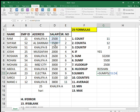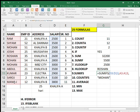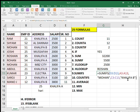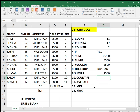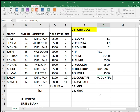We can also use SUMIFS for multiple conditions. In SUMIFS, first you select the sum range — unlike SUMIF, in SUMIFS you select the sum range first — then the criteria range, then criteria one. I want to search Mohan under names. Then criteria two: I give address and the value Khalifa B. So if there is a Mohan staying in Khalifa City B, it sums their salary. The result is 2500 because there is only one Mohan in Khalifa City B.